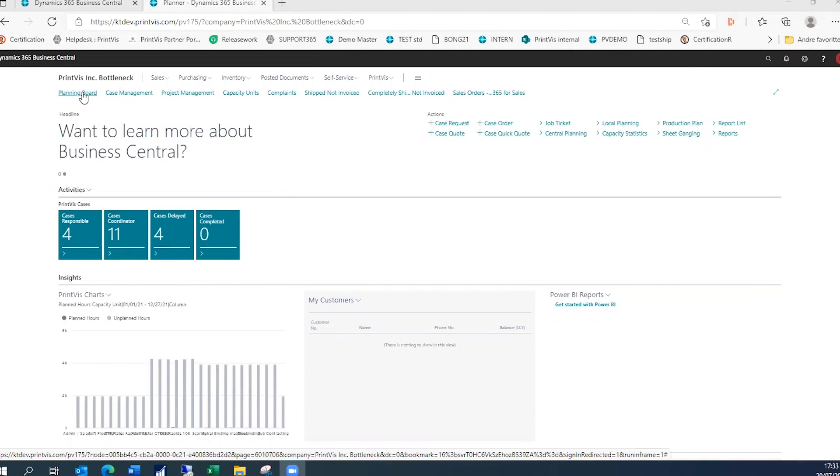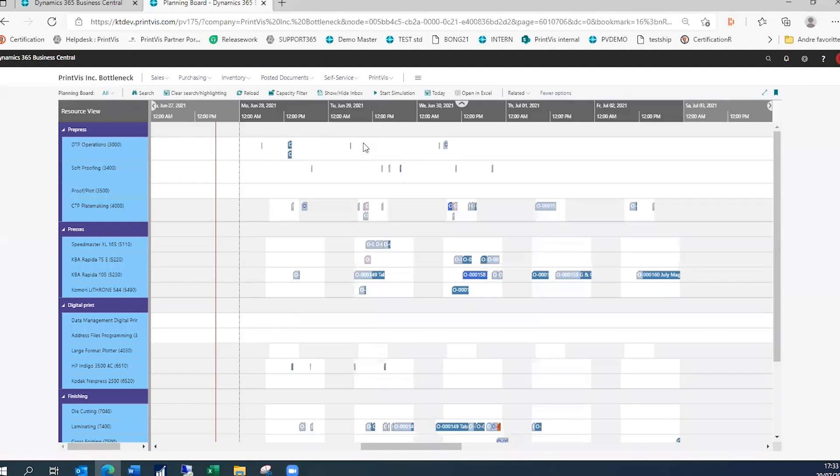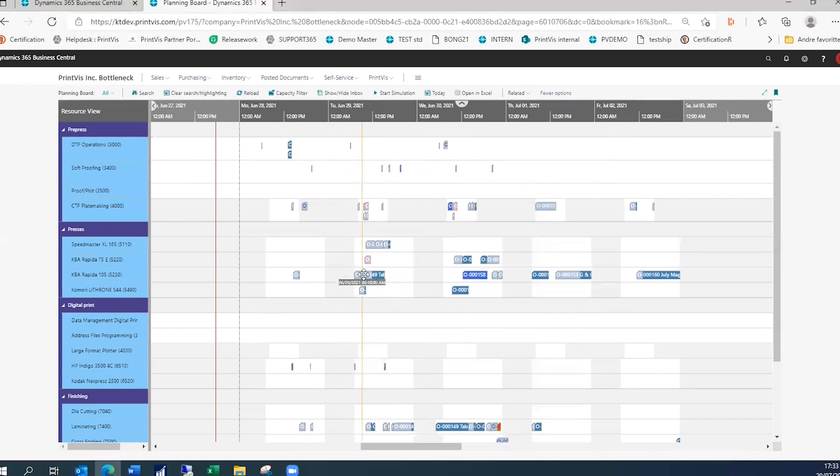Let's take a look at the new PrintVis Planning Board. Similar in concept and function to a traditional Gantt chart, the PrintVis Planning Board provides a graphical interface for plotting and adjusting your production schedule with helpful color codes and groupings for printing presses and other cost centers.